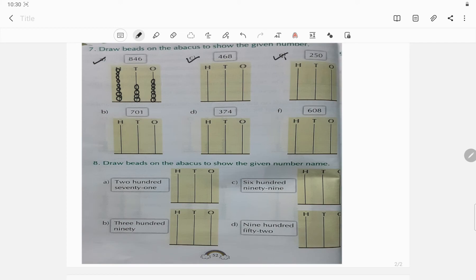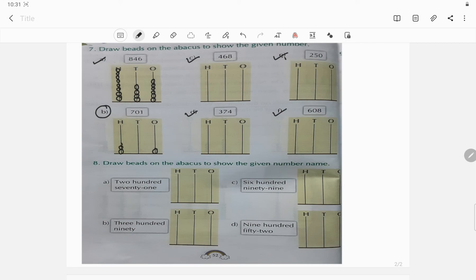Questions c, d, and f — everyone please do those in your copy or book. I am solving question b. In the ones place only one bead is here, so draw one bead. In the tens place it is representing zero — that means no beads in the tens place. In the hundreds place how many? Seven — so draw seven beads: one, two, three, four, five, six, seven. So this is 701. The rest — c, d, e, f — please do by yourself.